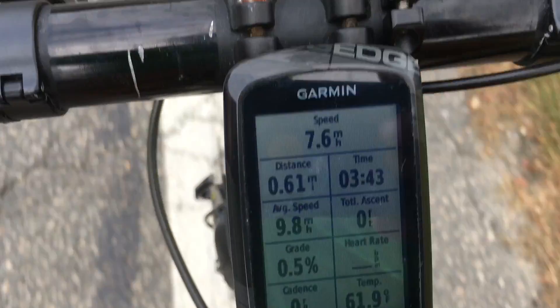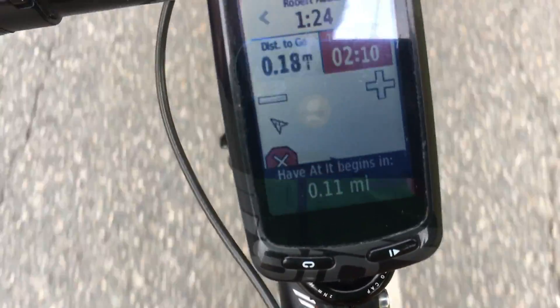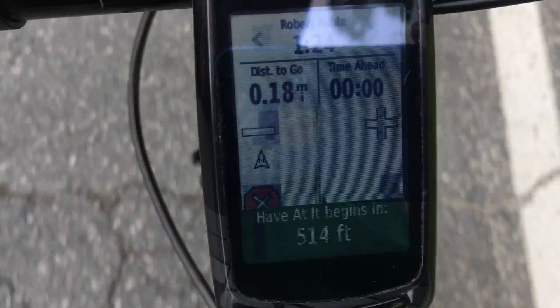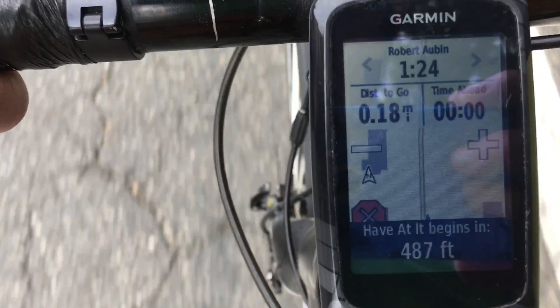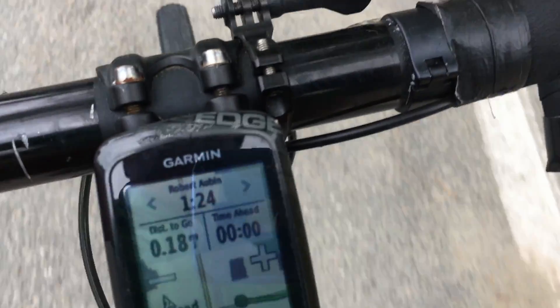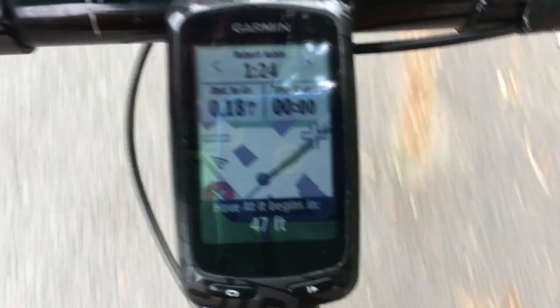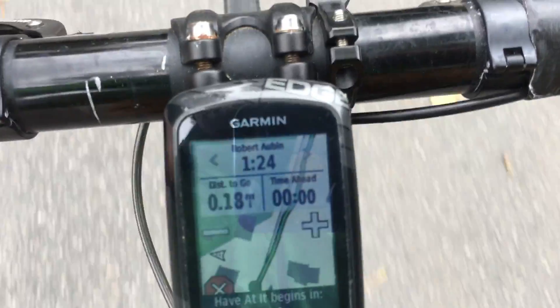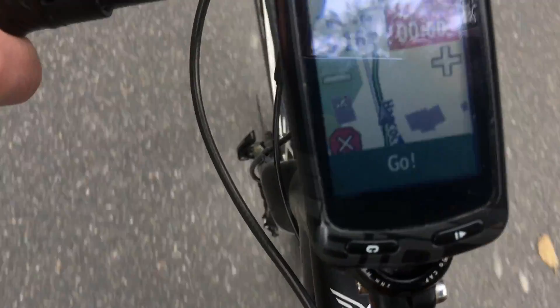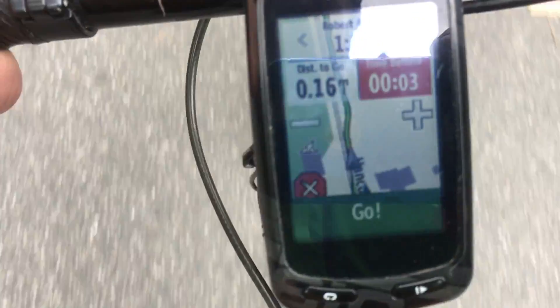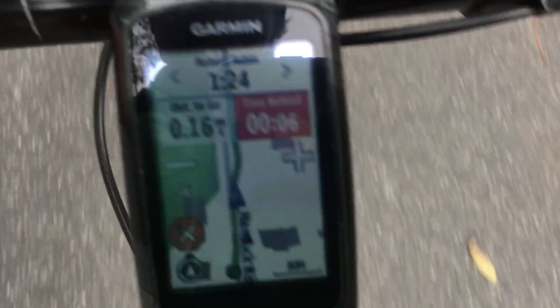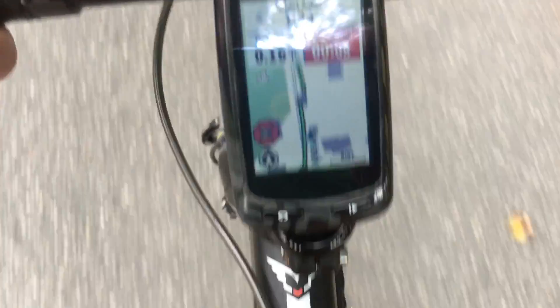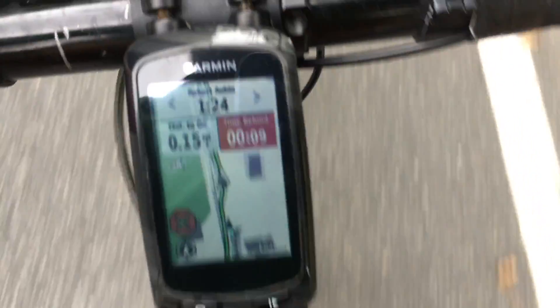So when I got to be one-tenth of a mile away from the segment's start the computer beeped and said your segment begins in 0.1 miles. Then as I got real close to the start of the segment counted down to 56, 47 feet, 30-something feet and then said go. And pretty much immediately I started to get behind.